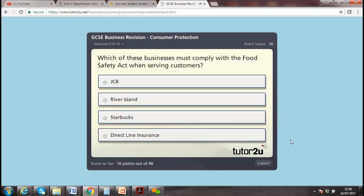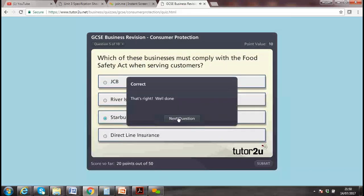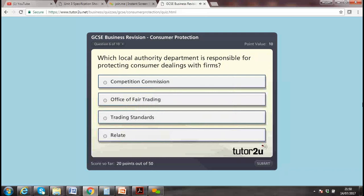Which of these businesses must comply with the Food Safety Act when serving consumers? Options: CCB, River Island, Starbucks. Yes, well done — correct! Which local authority department is responsible for protecting the consumer?